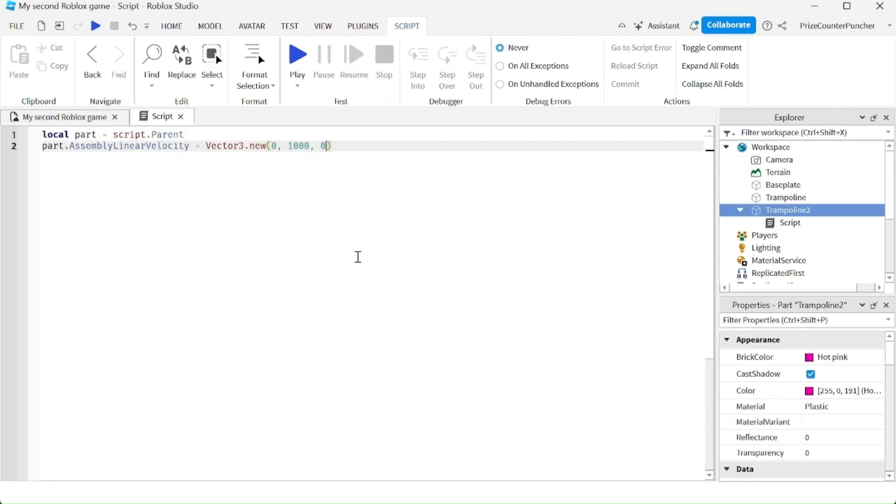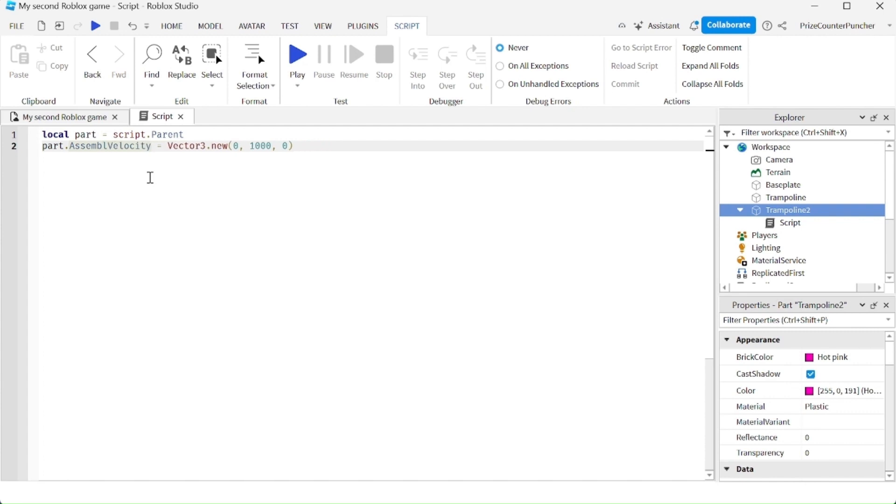Alright guys, so that's how you make a trampoline in Roblox. You can either set the properties directly manually, or you can use script to script your trampoline. Another way to script your trampoline is instead of using assembly linear velocity property, you can just say velocity here. And it would work the same way.